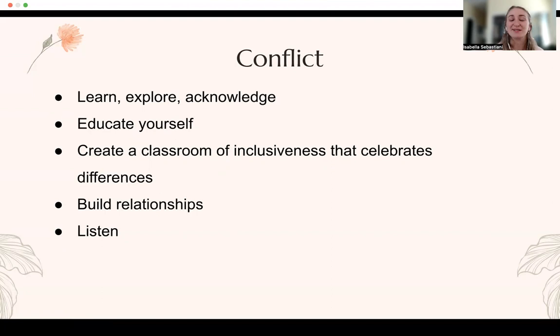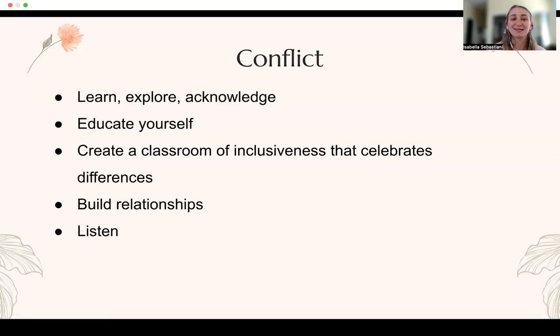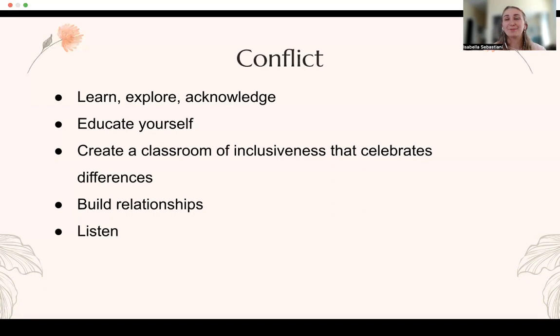As professionals, it is imperative that we build relationships with families and create a classroom of inclusiveness that celebrates diversity. That is what this whole course is about — creating inclusive classrooms that celebrate diversity. Some conflict can be prevented when we build relationships with families based on a willingness to listen and hear about who they are and what they want for their children, which can vary from culture to culture. It is up to us as caretakers to truly listen and help bridge that connection from home to school.